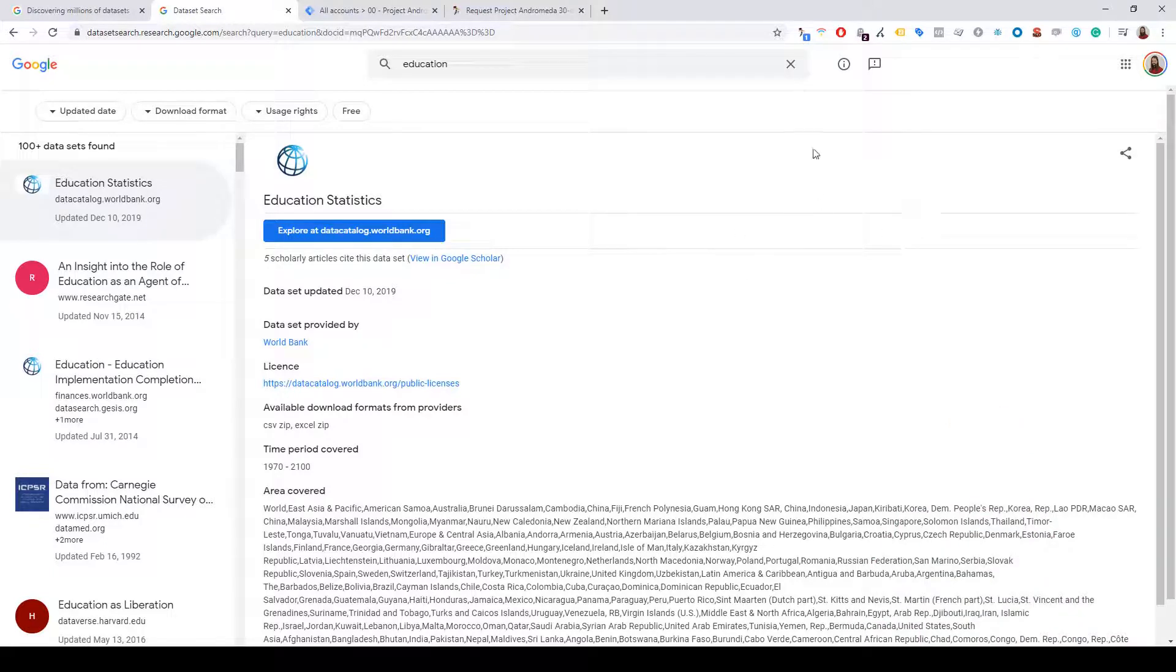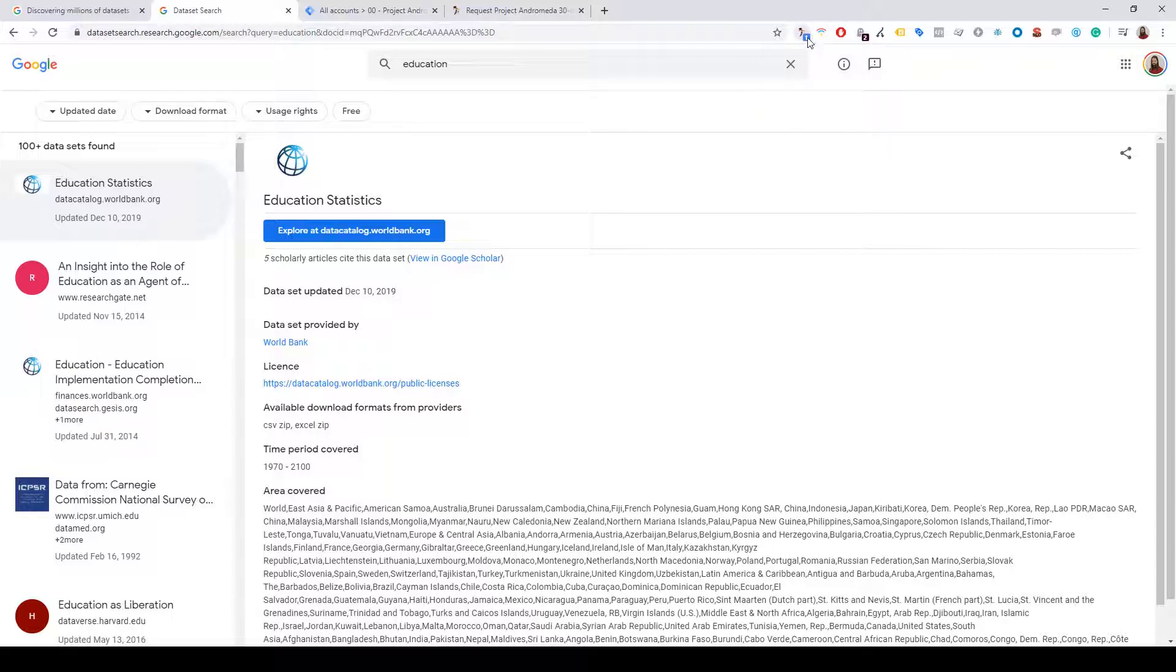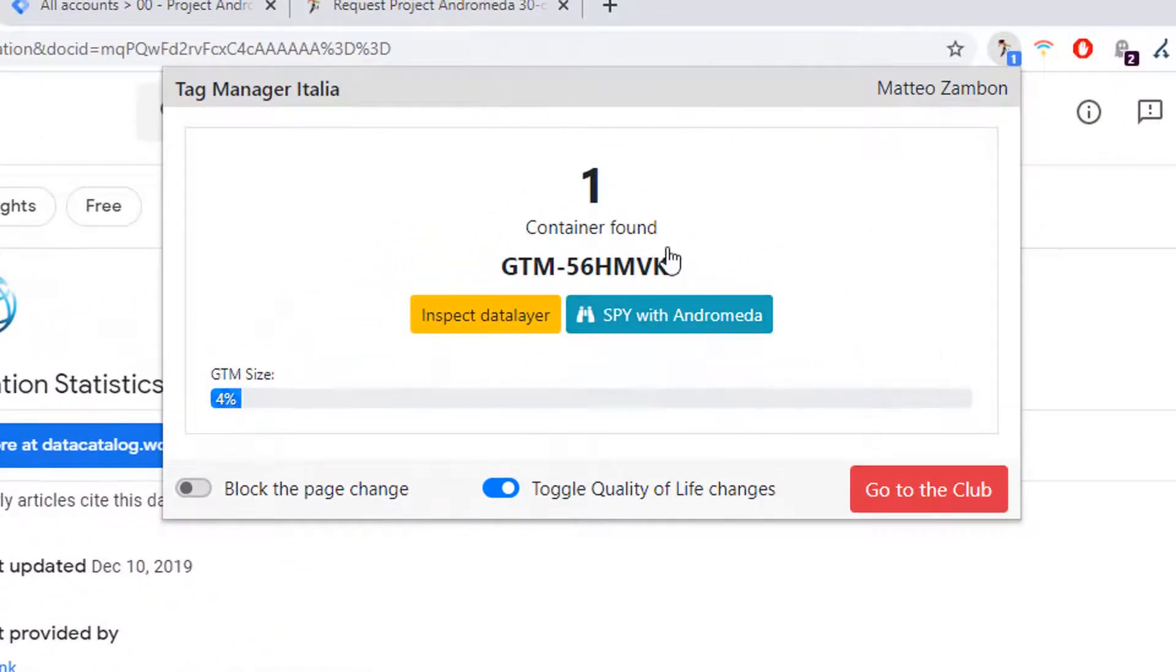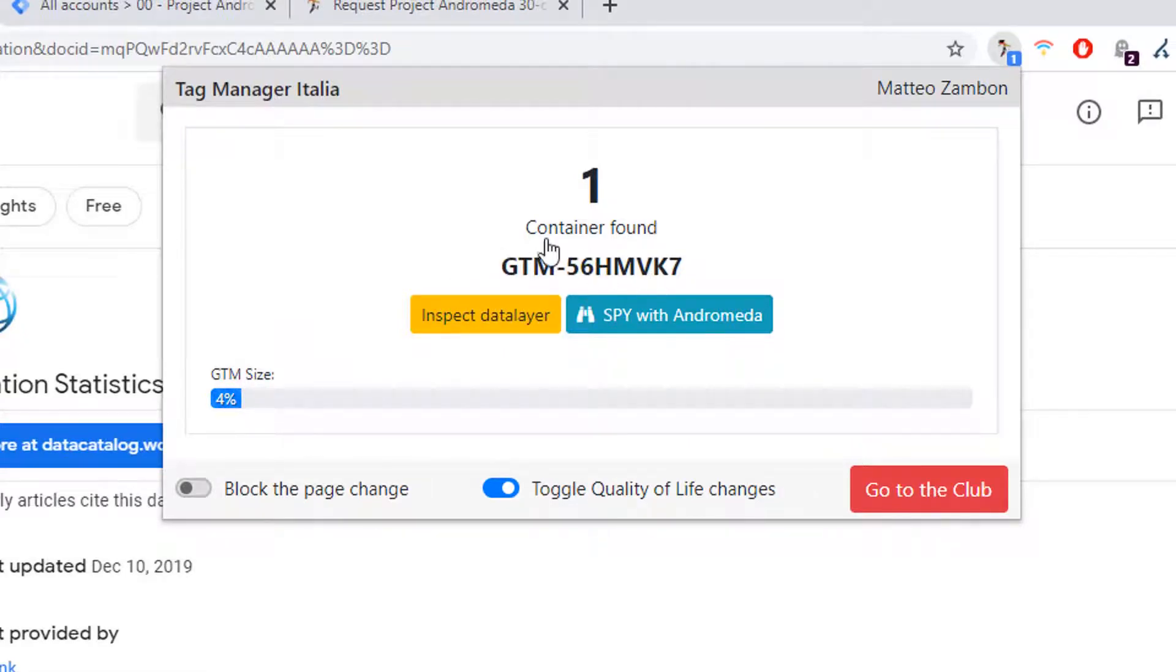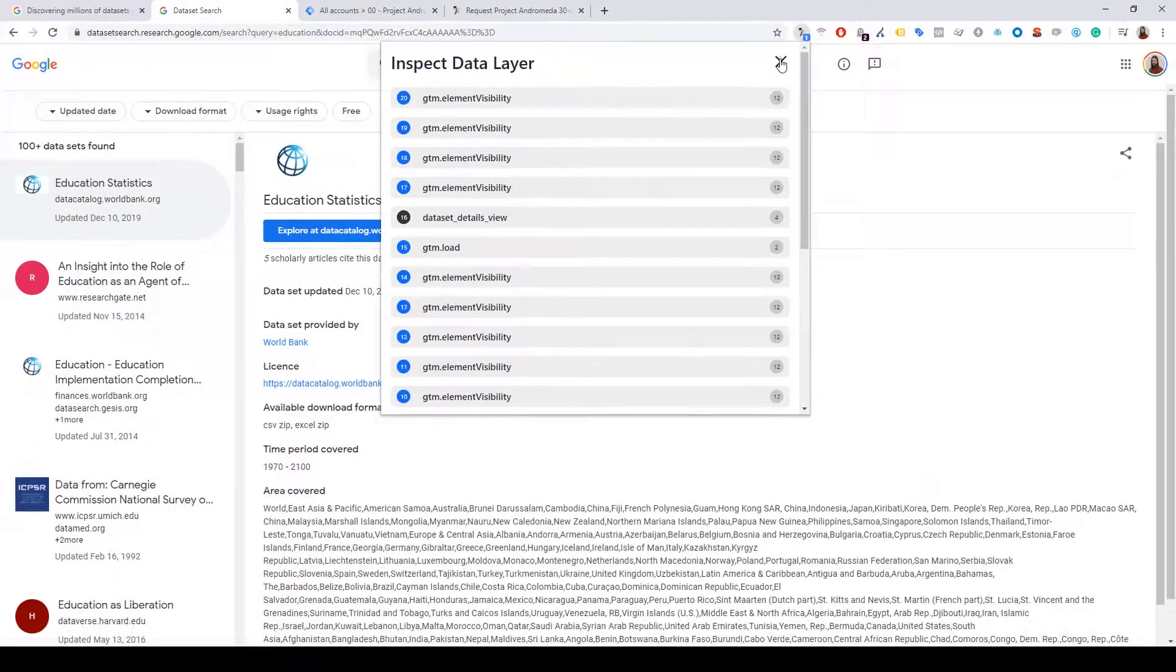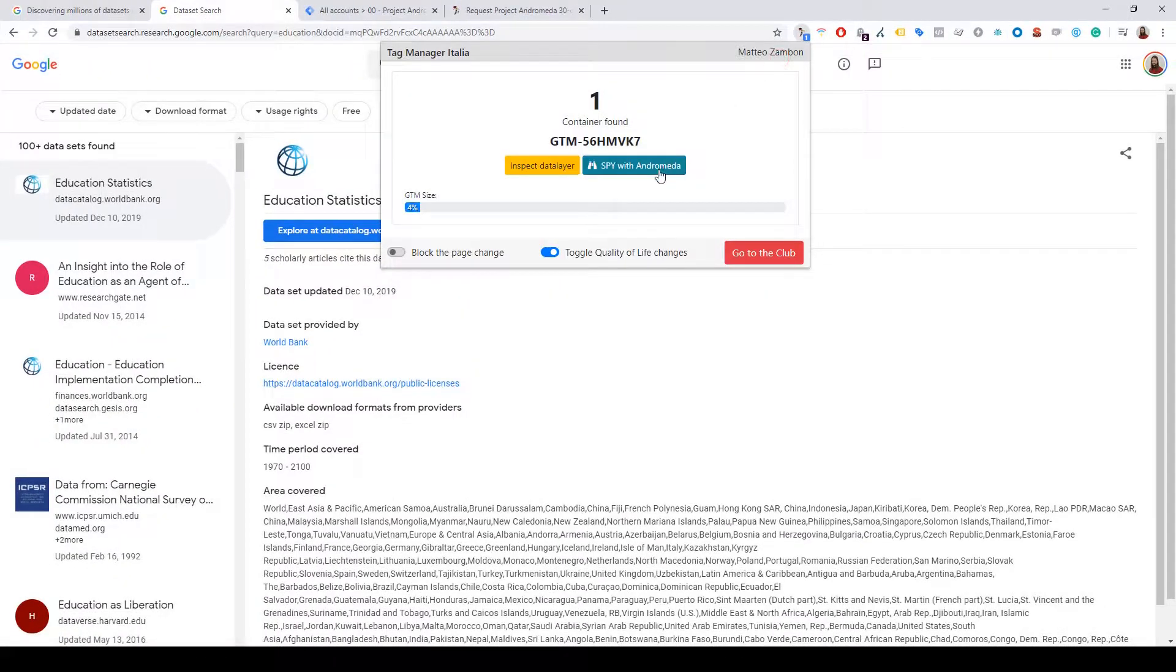A GTM container is installed on this website. My Chrome extension tells me there is this GTM, so I can inspect the data layer and spy with Andromeda.